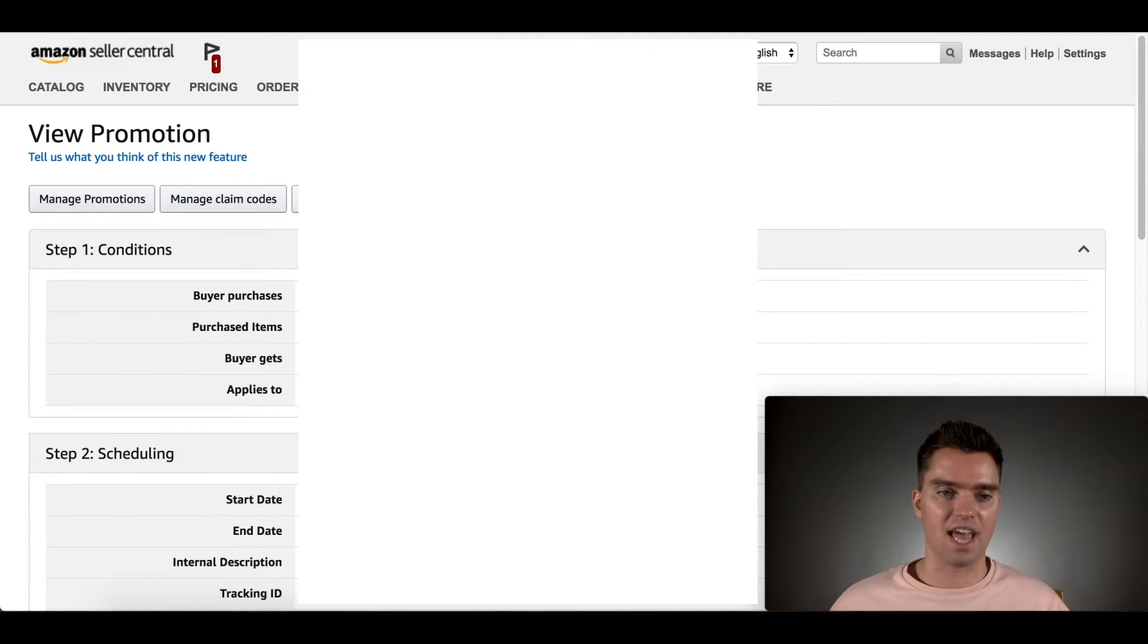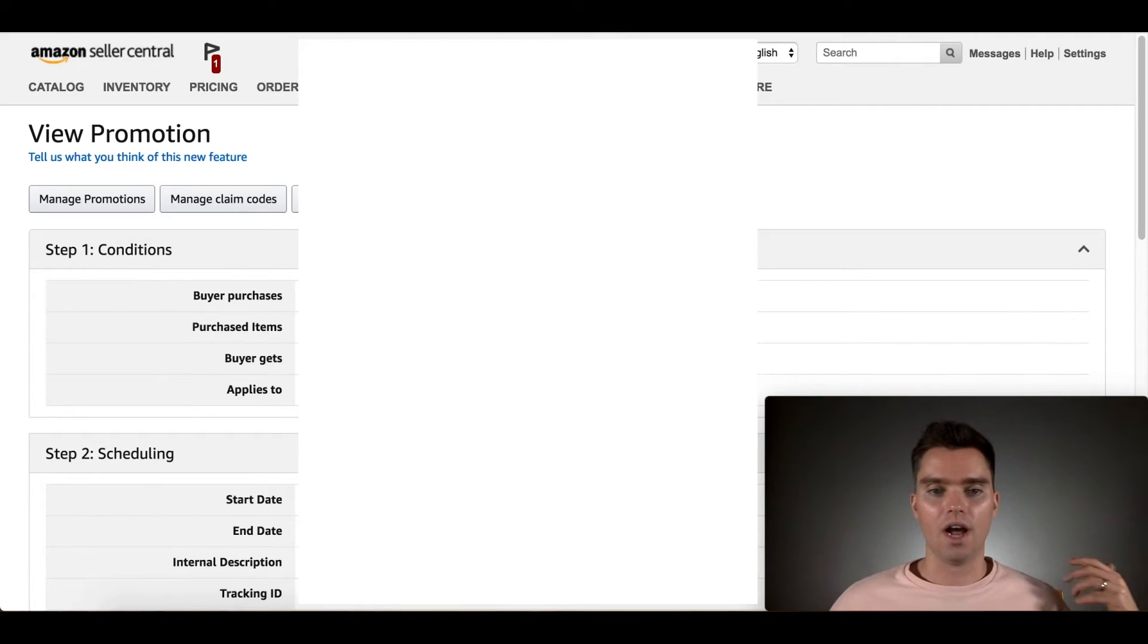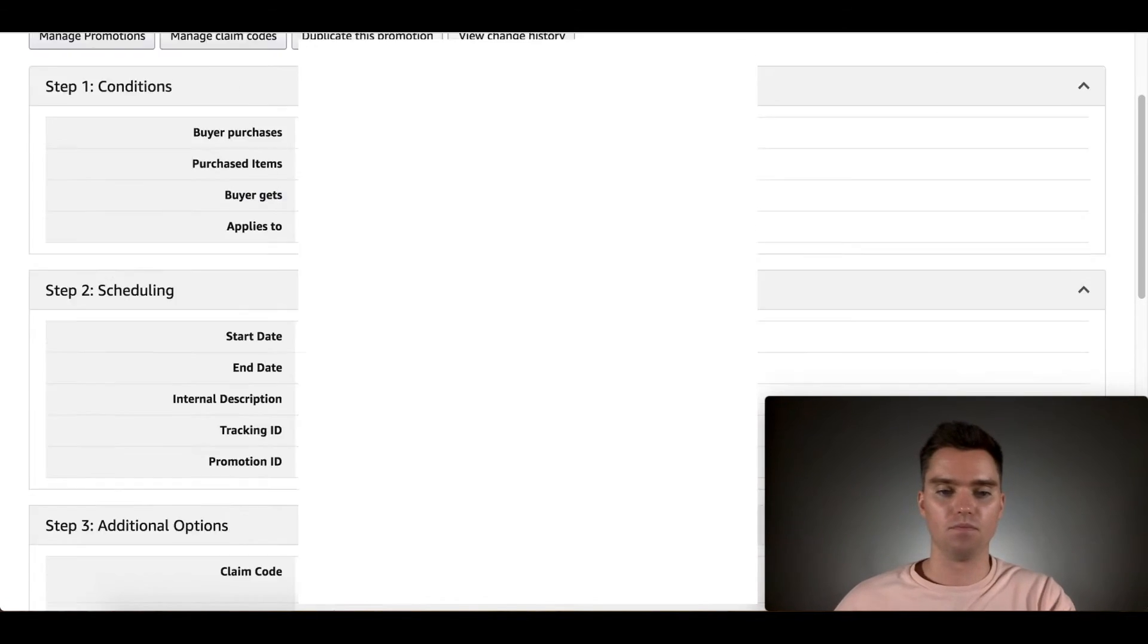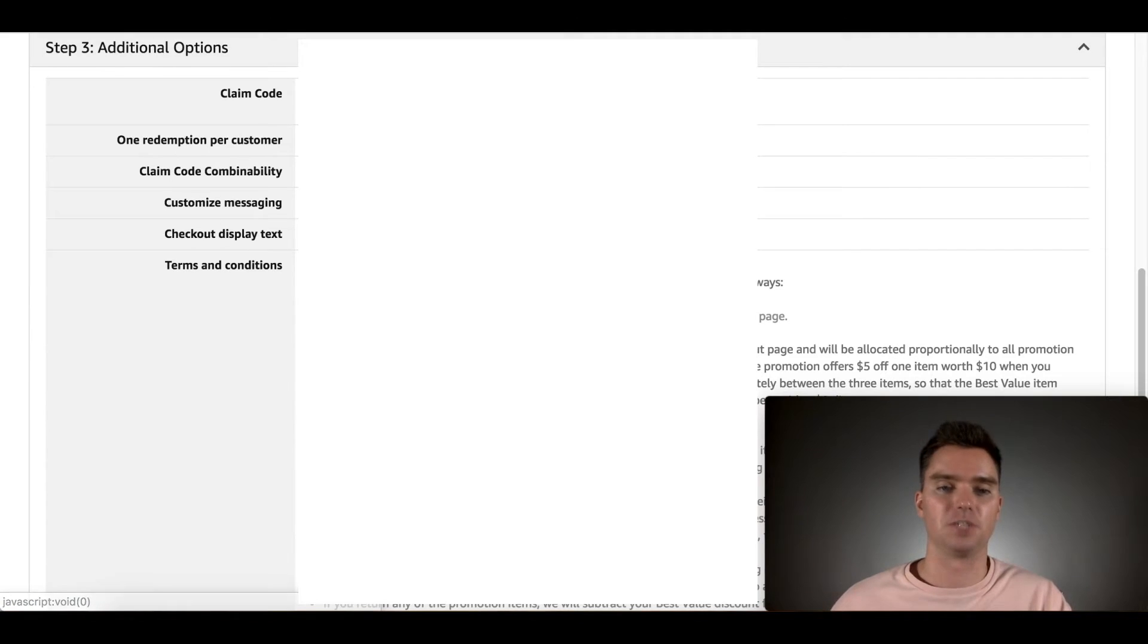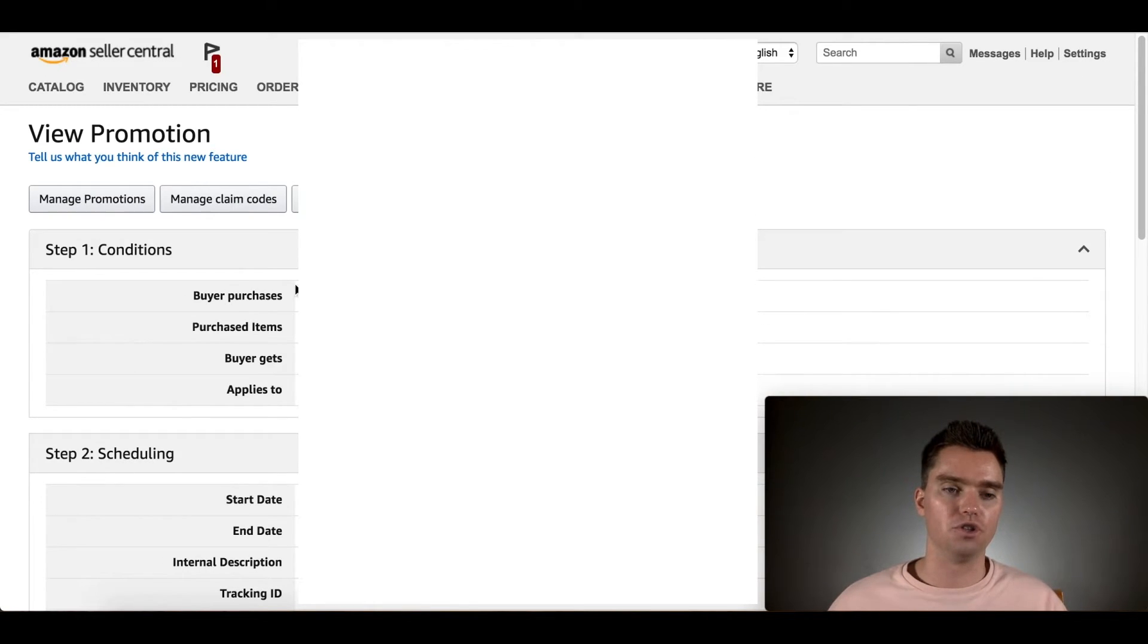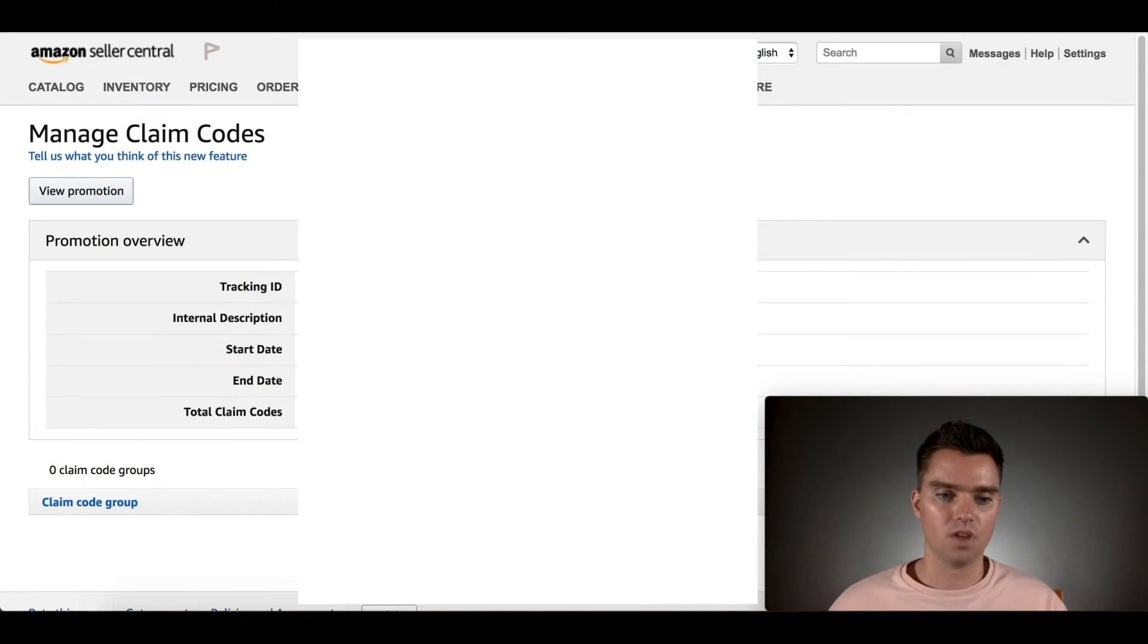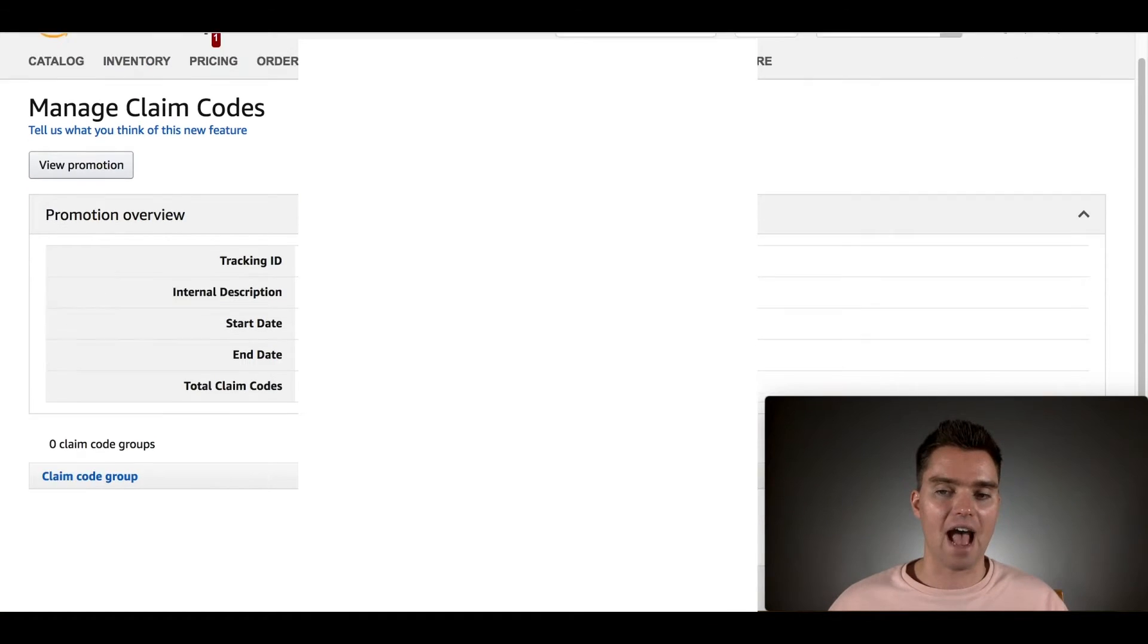And then in this case, because I created this before, I can't create new, this is expired. I can't create new coupon codes. So what you'll do is you'll go up here to manage claim codes.